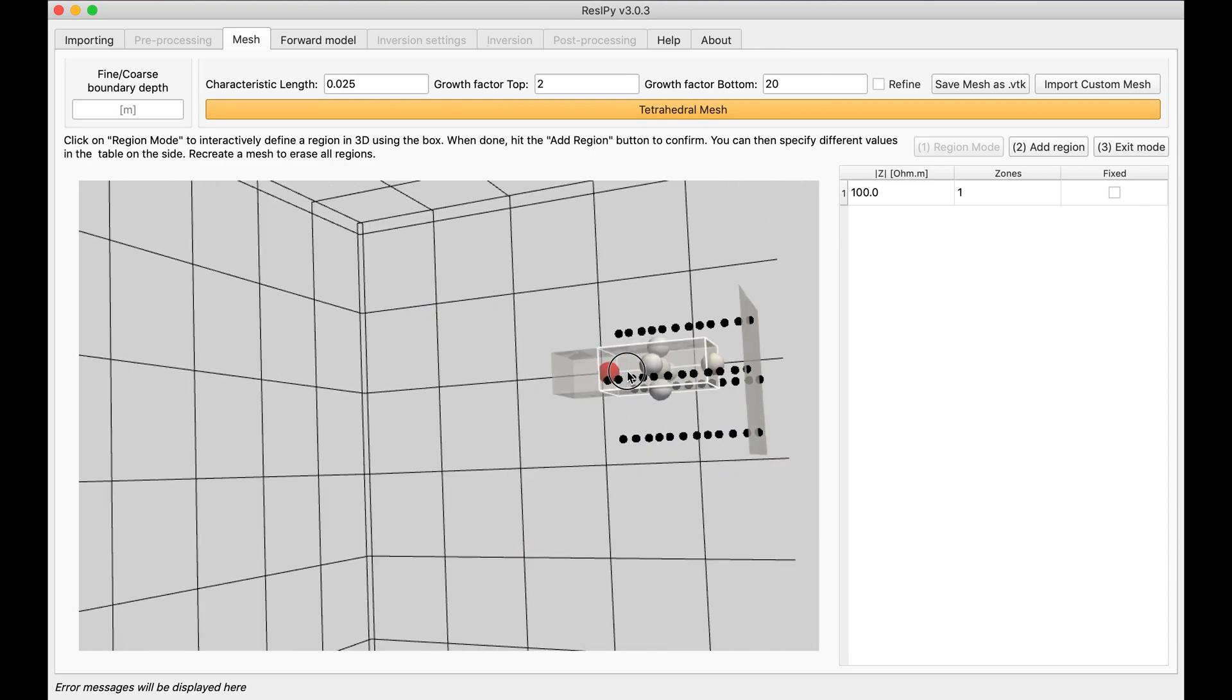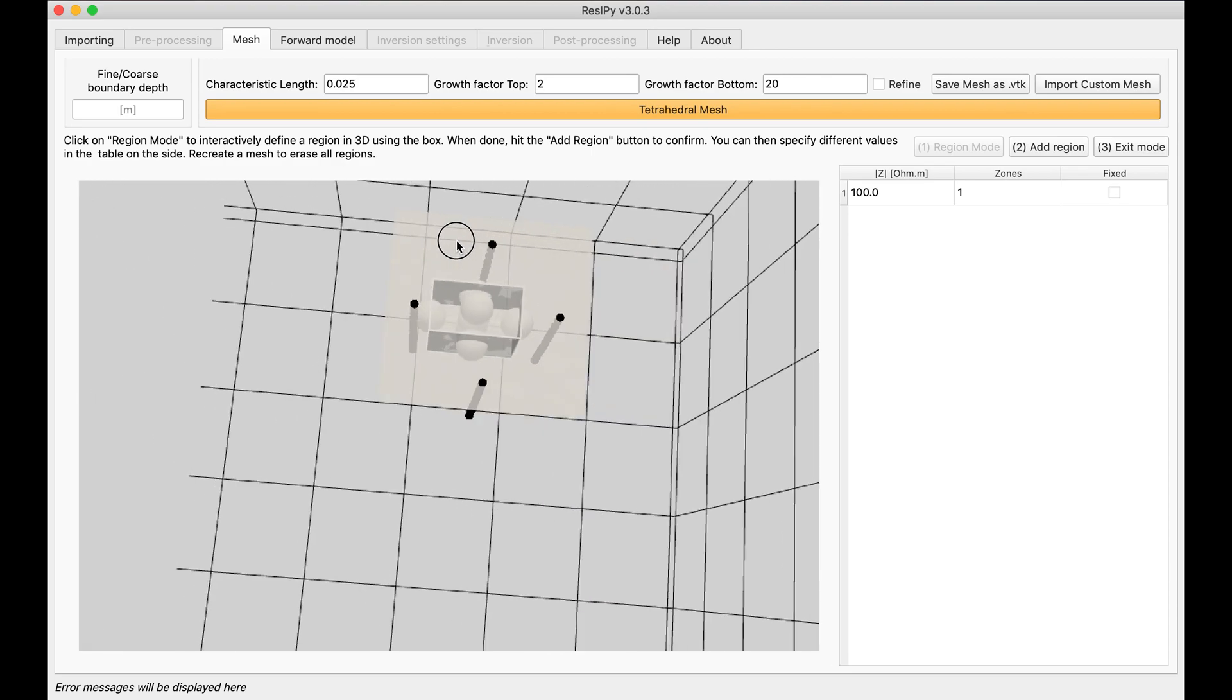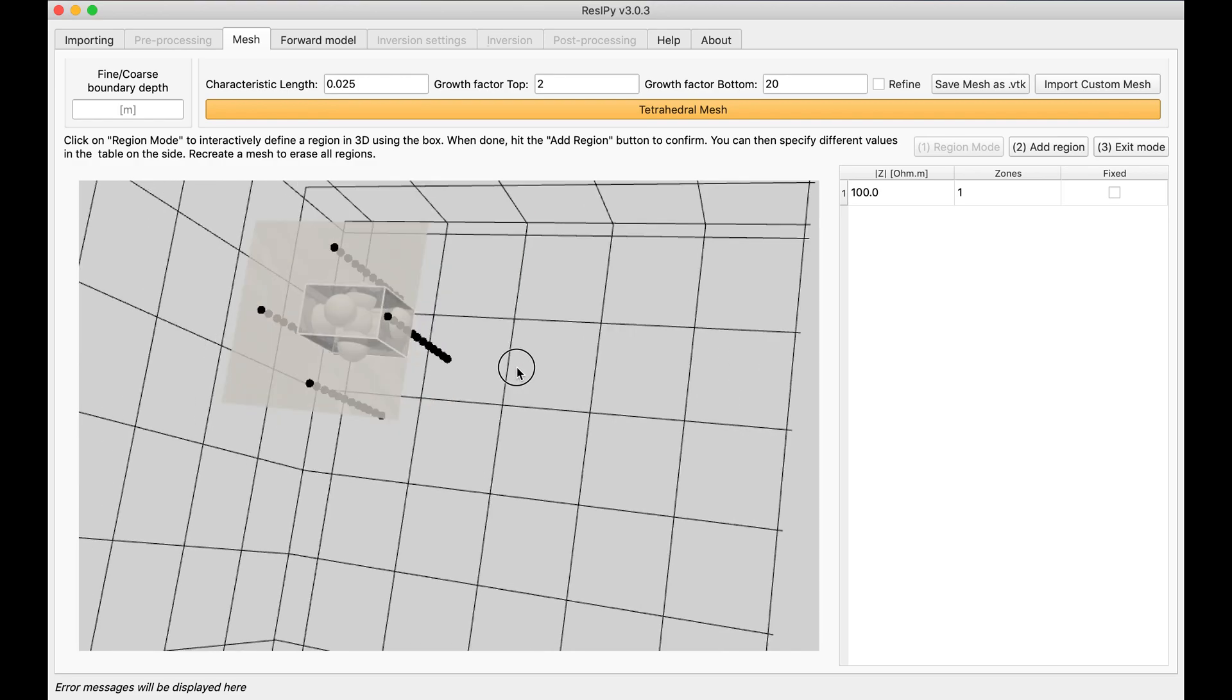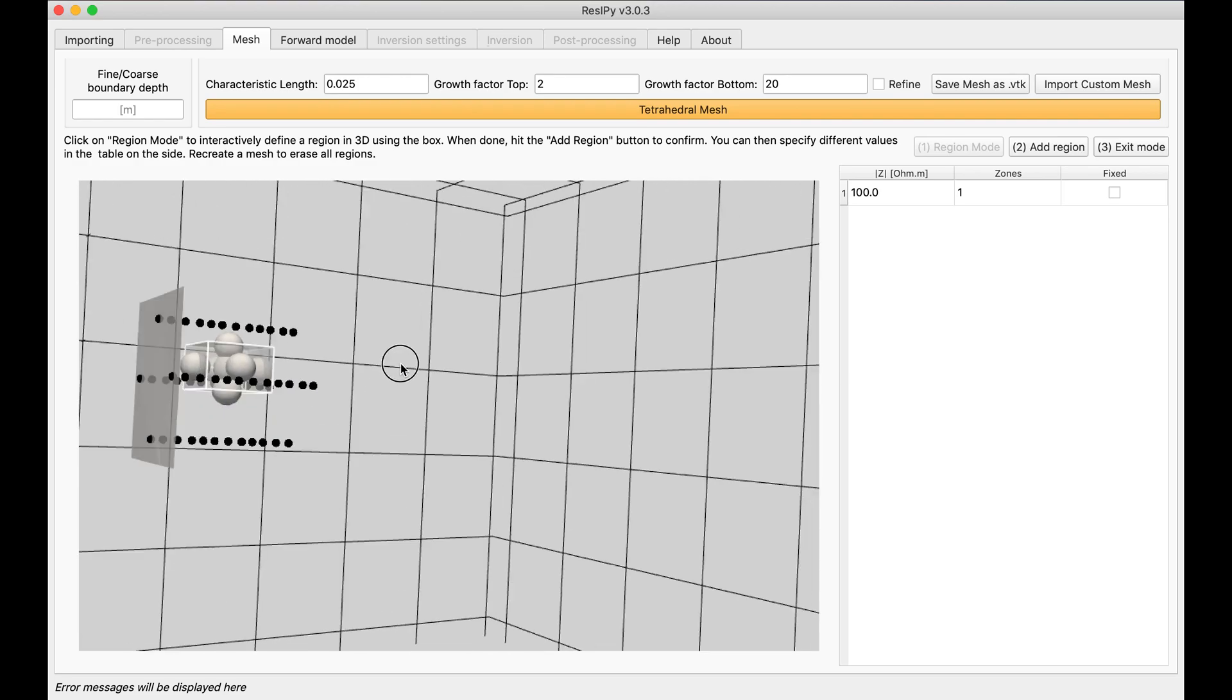Now this is my anomaly. As you can see it is between all of my electrodes.